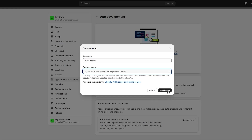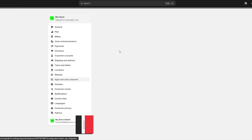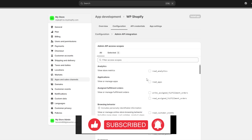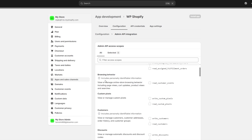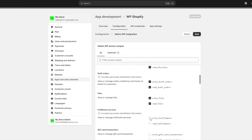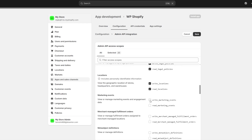Now we have the application. We can see the configurations, API credentials, API settings, and access to store data with the Admin API. Next, click on Configure API Admin Permissions. Here you want to read and write, or give it permission to certain sections depending on what you want. You can see options like write discounts, read/write discounts — give it permission to whatever options you think it should have.